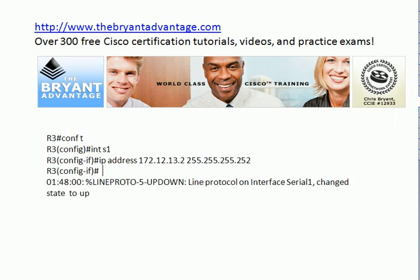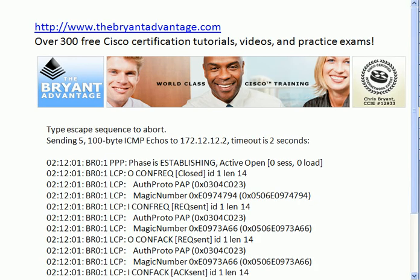if this is the DCE end of a DTE-DCE direct connection, you need to put a clock rate here. Without that clock rate, the interface would be fine physically. That is what I mentioned — physically, serial 1 here was up, but the line protocol was down. So that indicates there's some kind of keep-alive issue or a clock rate issue. Entering the clock rate in that particular situation will bring the line protocol up.